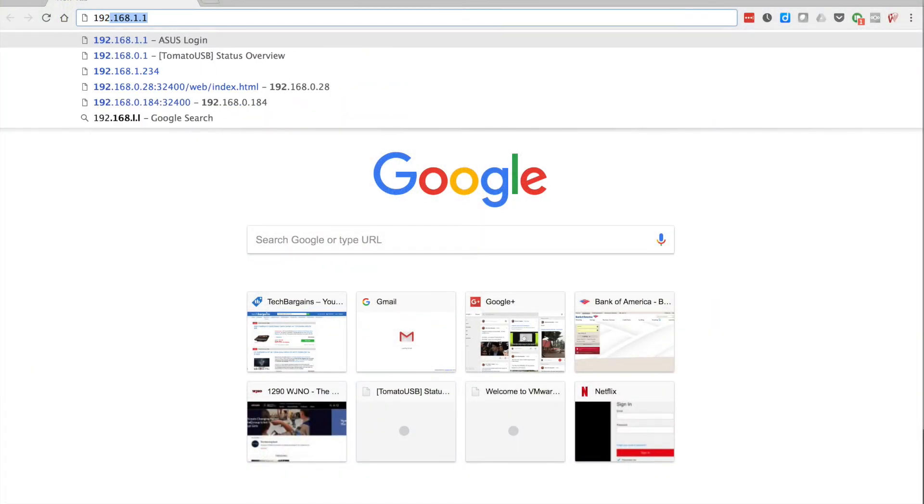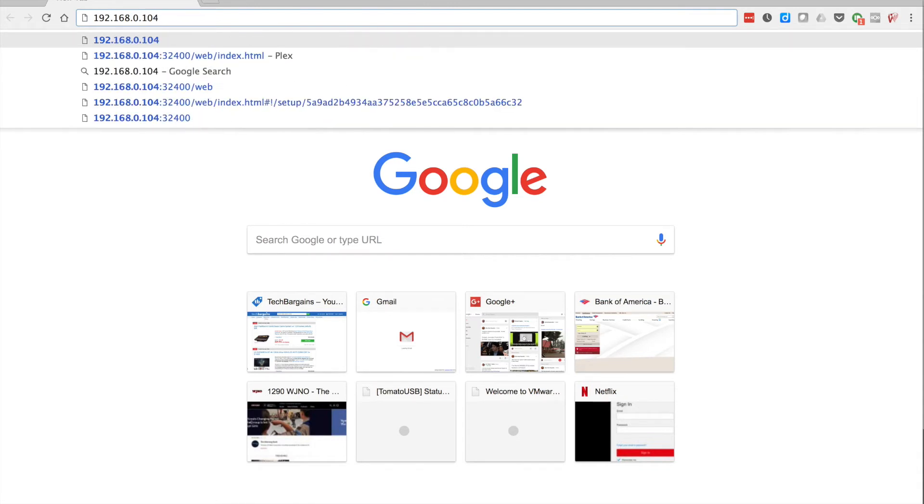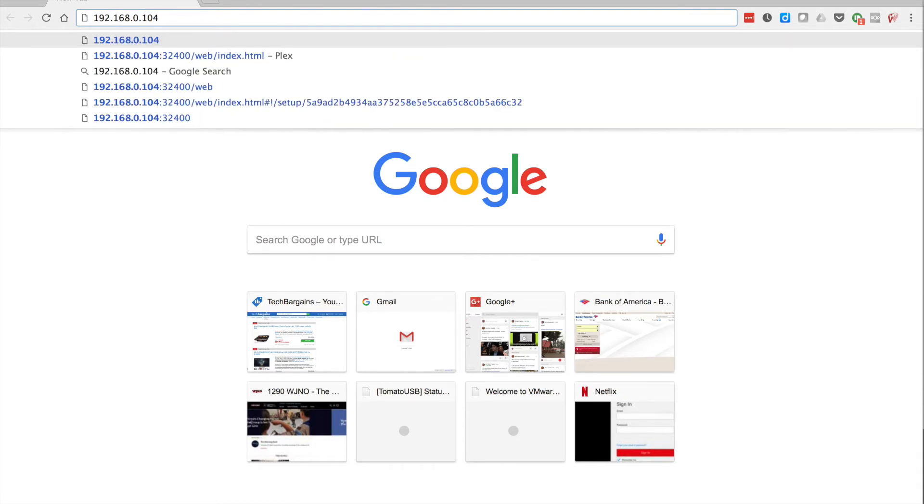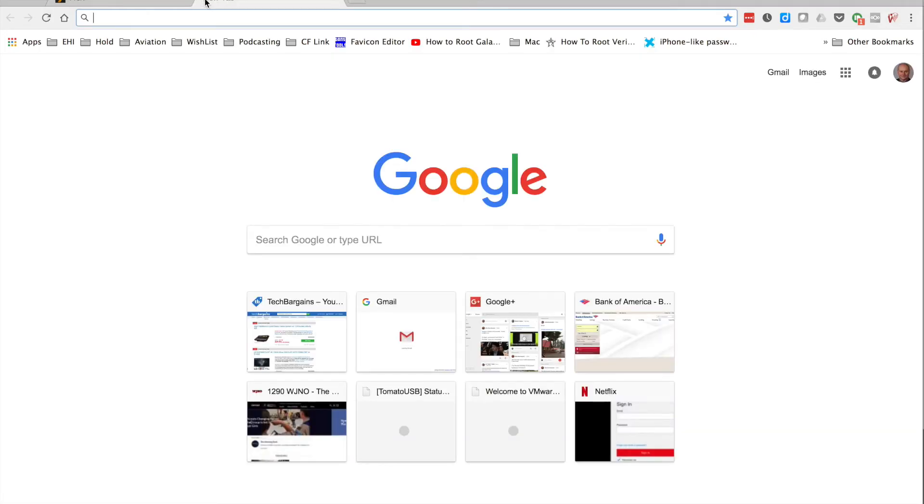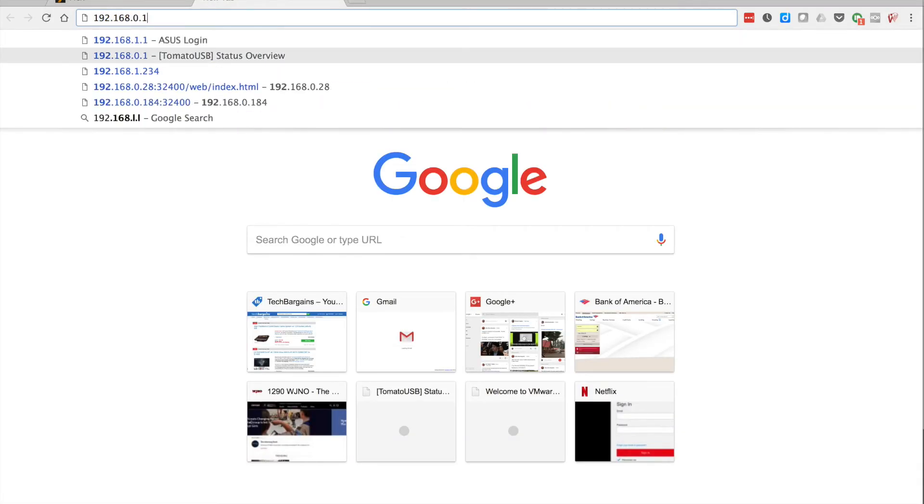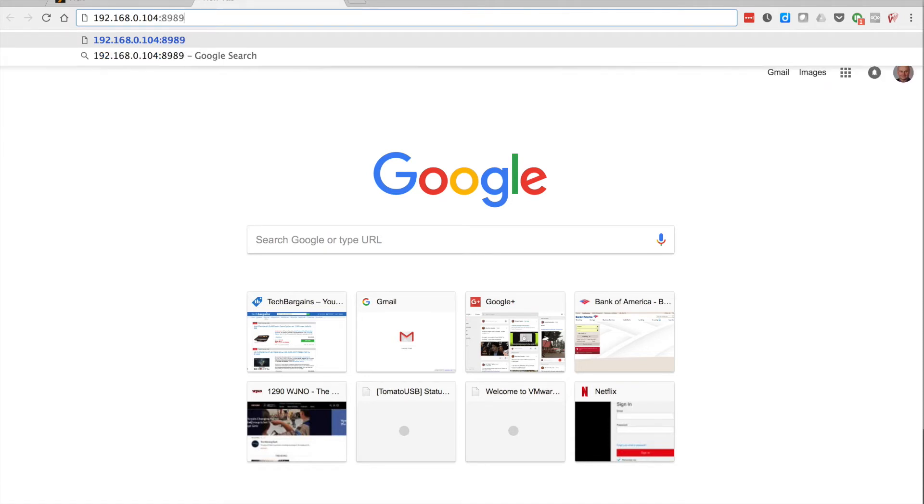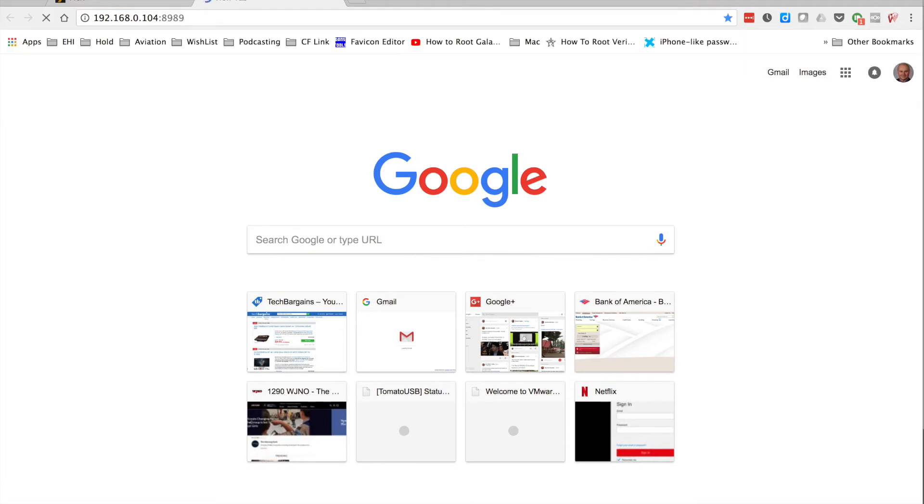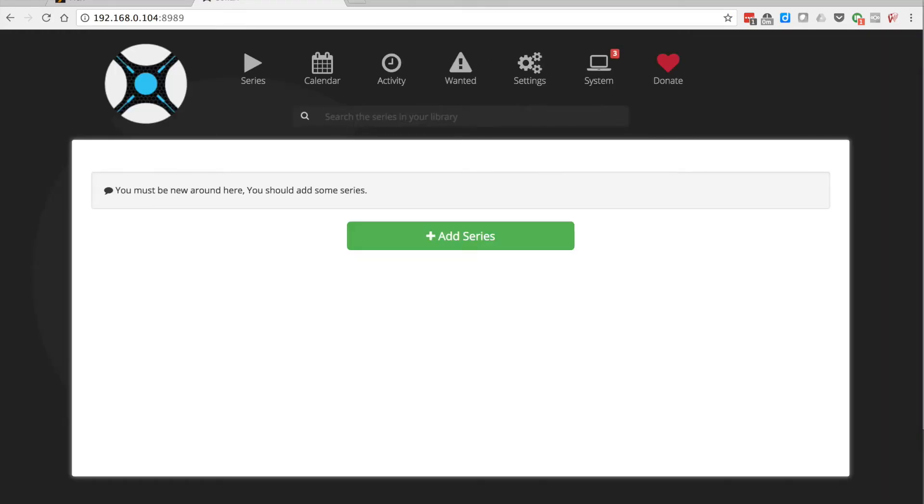Now we're ready. If I type in the IP address which is 104, which we saw from the console on the previous screen, and the port which is 34200 for Plex, it's going to redirect you to their server and want you to log in. I'm not going to do that right now, I'm just going to pop open a new tab. I'm going to type in the IP address which is 104 again, colon 8989, and you'll see that's going to bring up sonar.